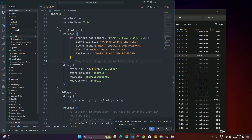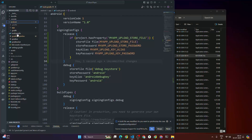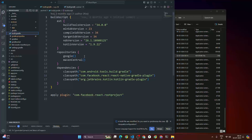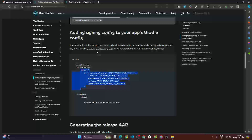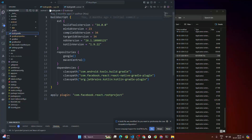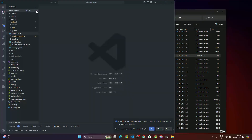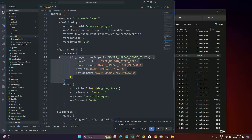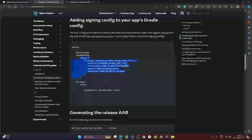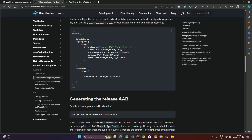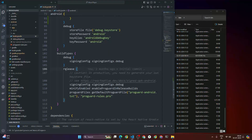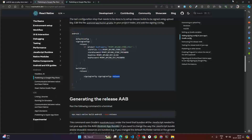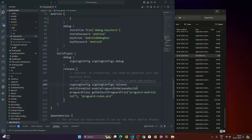A lot of people make a mistake here — make sure you go to android/app/build.gradle, not the root-level one. Inside the signingConfigs section add the release block. Then inside the buildTypes section, find the release block and update it so that 'signingConfig' references 'signingConfigs.release' instead of 'debug'. Copy the code and replace debug with release.